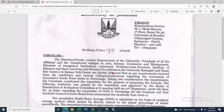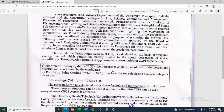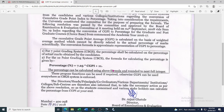So this is some information about CGPA and CGPI. CGPI means Cumulative Grade Point Index, and CGPA is Cumulative Grade Point Average. Thank you for watching the full video. Please share this video with your friends and subscribe to my channel.